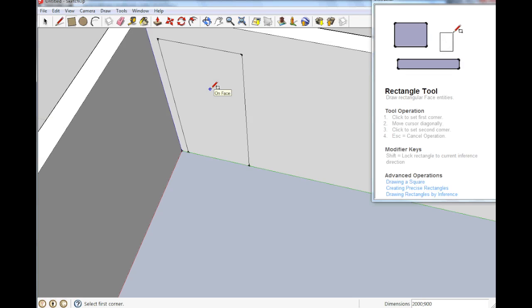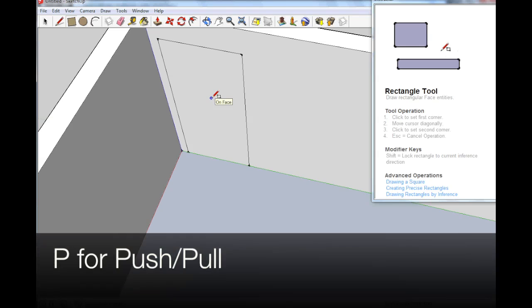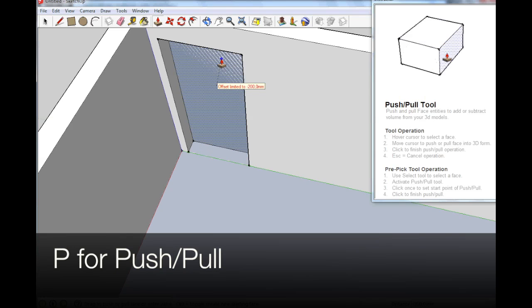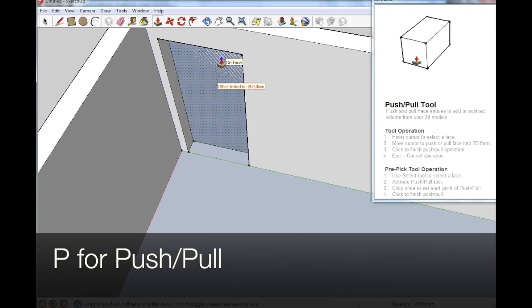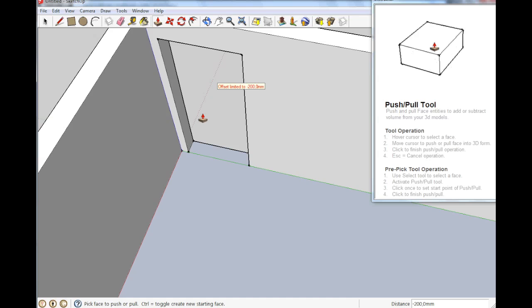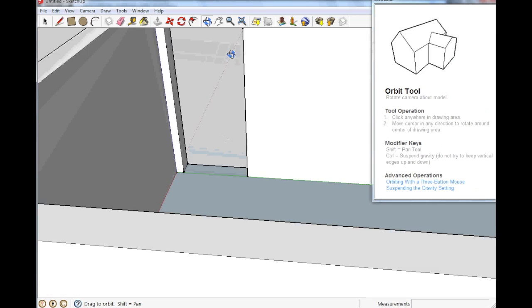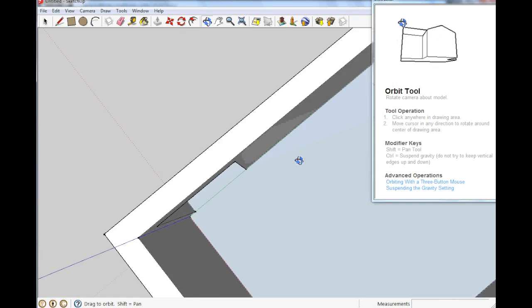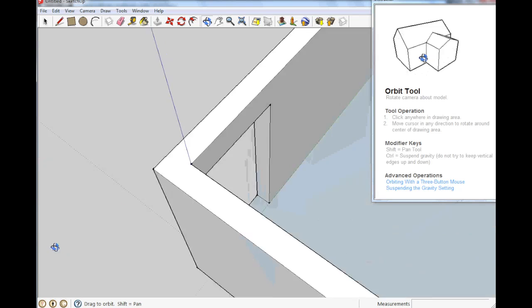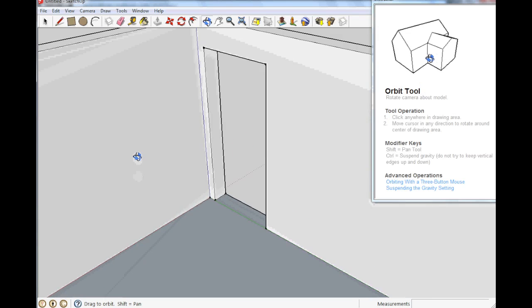We want to make this a door. So we don't want to have this surface here. We do push pull. So P. And we just push it all the way through. And there is now an opening here. So we made our first door.